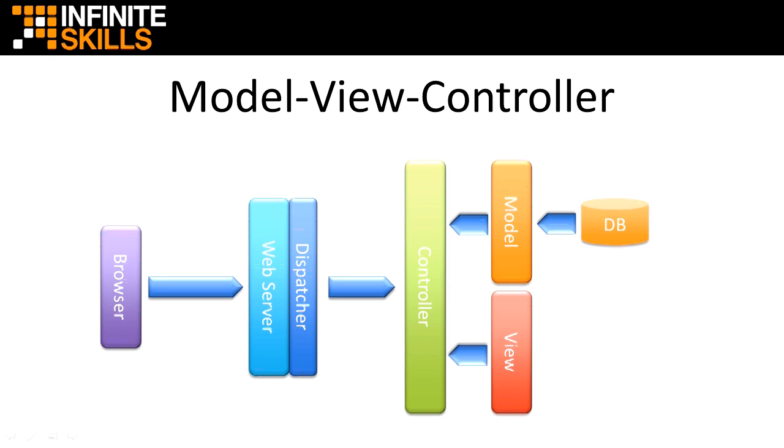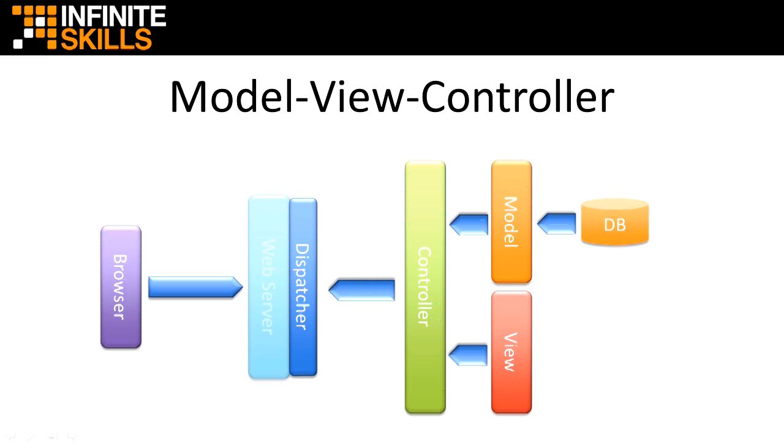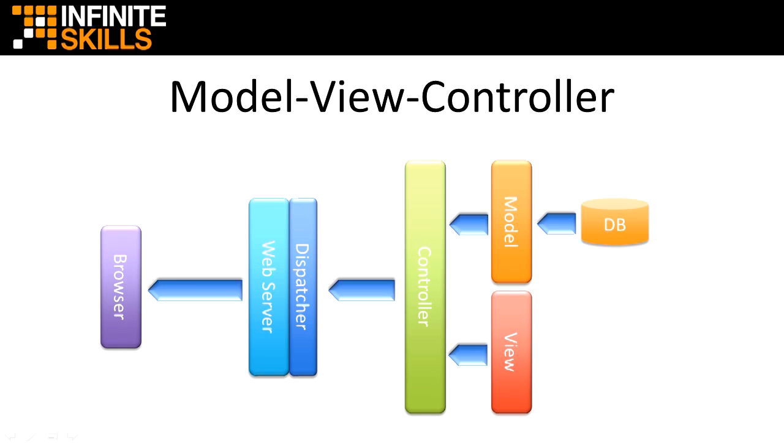Once the controller has the page you requested fully constructed, it sends it back through the web server and to your browser, where it renders like an ordinary web page. By installing Grails, you'll get everything you see here with the exception of your favorite browser.